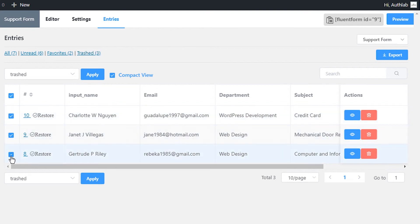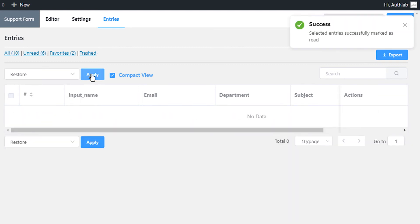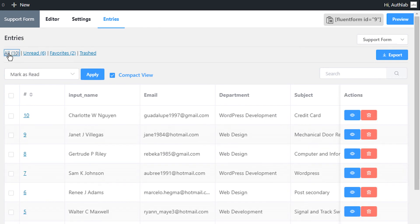From the Trashed list, you can restore or permanently delete entries either individually or in bulk. This is how you can manage all your submitted entries using WP Fluent Form.